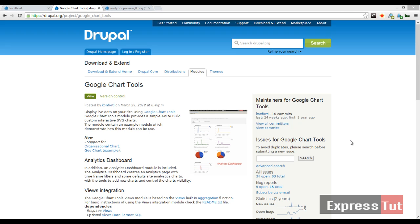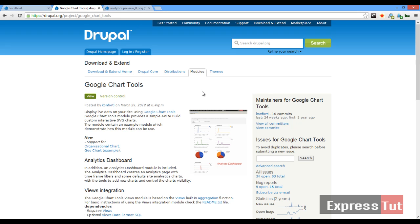Hello and welcome again to another screencast from Expert Stats. Today in this series we're going to be learning how to work with Google Chart Tools in Drupal. When can you use these chart tools? For example, if you're trying to create a simple analytics graph for your website, say you're working with a statistics module and would like to create a graph for the way users use your website.